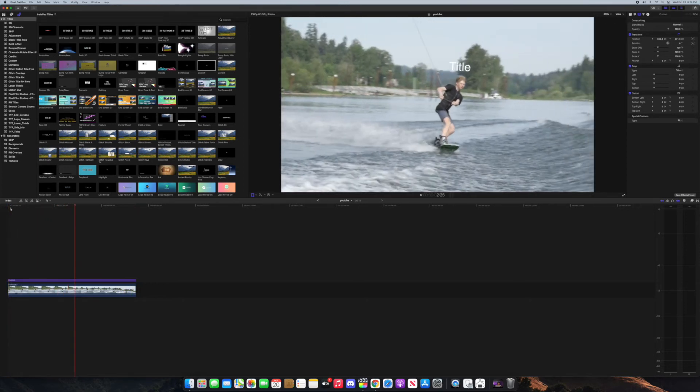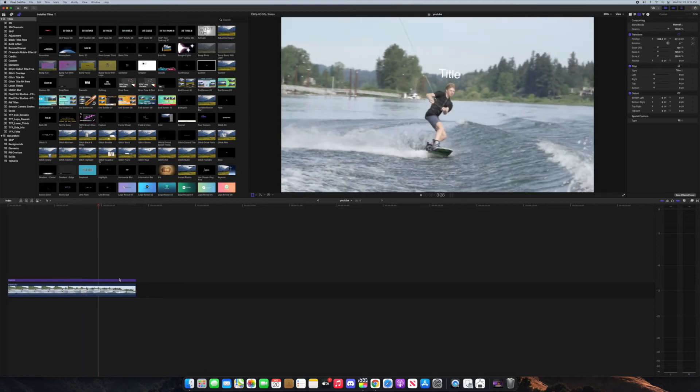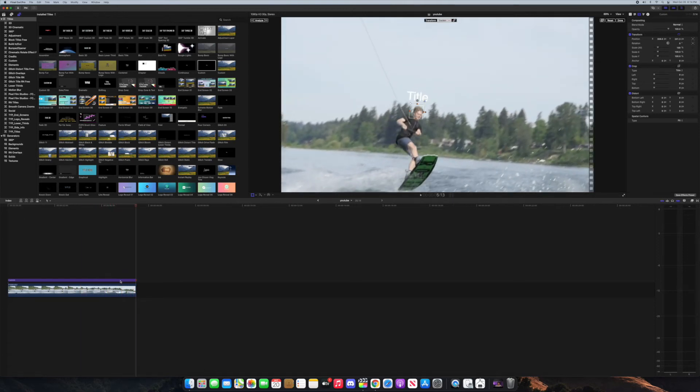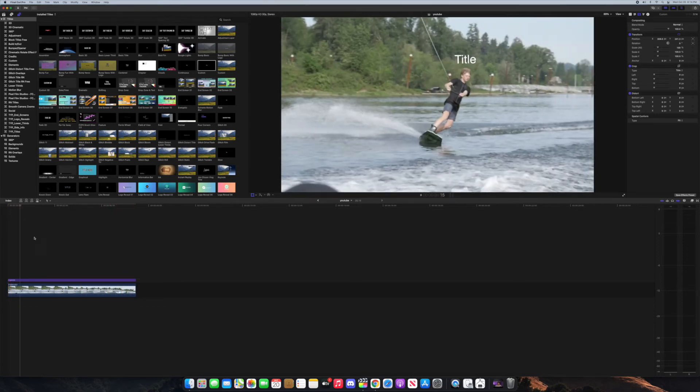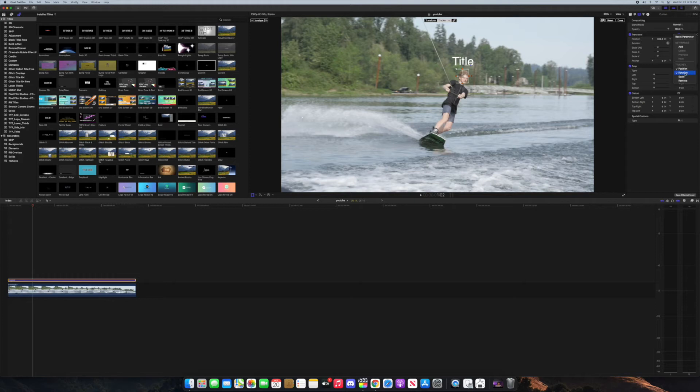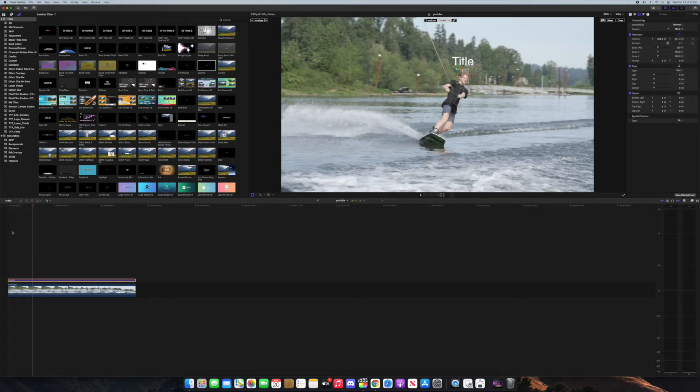It's actually pretty good for how fast it is. I think they'll probably improve the tracking and everything with future updates but I think it did a pretty good job. You can also change the tracking parameters like the scale, rotation, position. I'm just going to keep the position and rotation on for this clip.